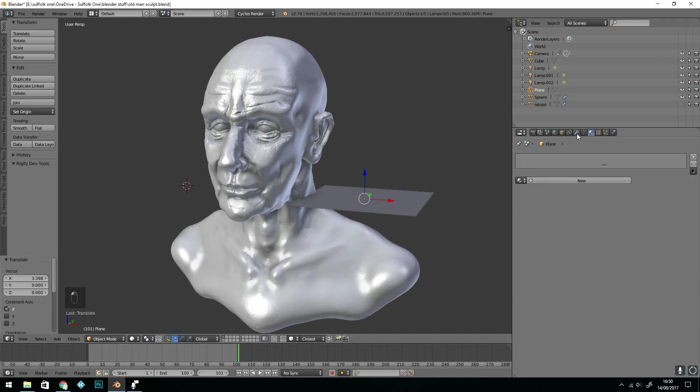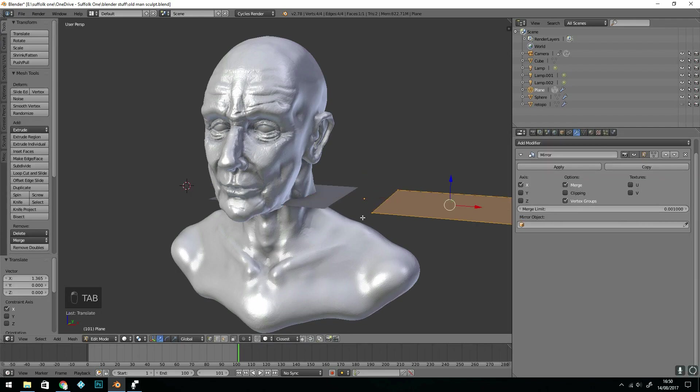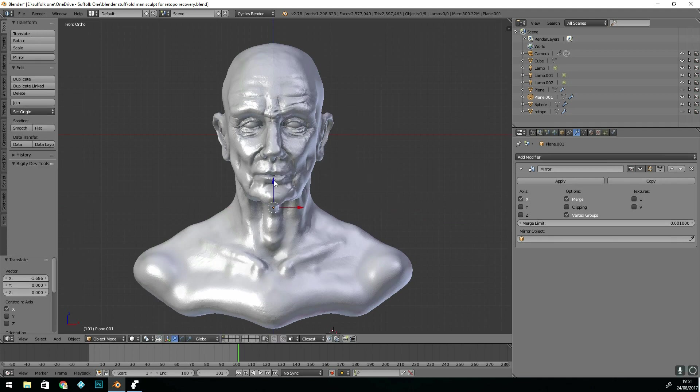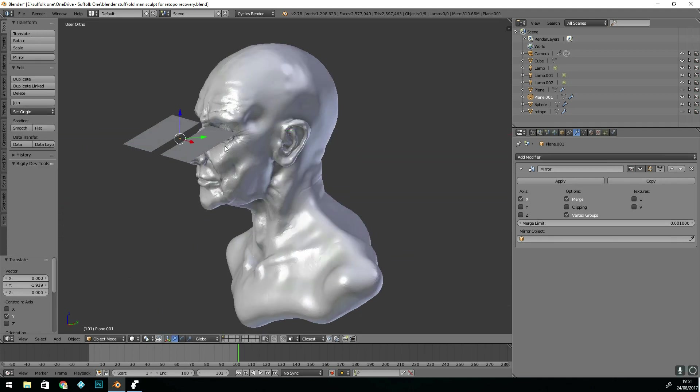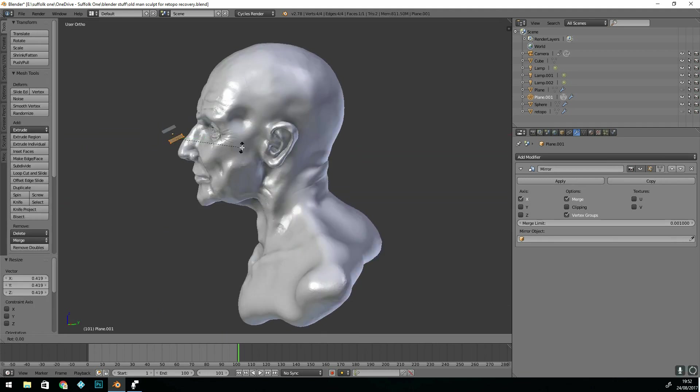So first we start with a plane and I'm going to mirror this. Go into edit mode, pull it across so we've definitely got two, and I'm going to get them close to the eye where I'm going to start.